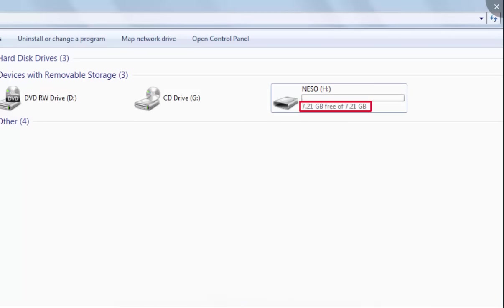So why is it not showing 8GB free of 8GB? What about the missing 0.79 gigabytes? We will try to find out in this video.